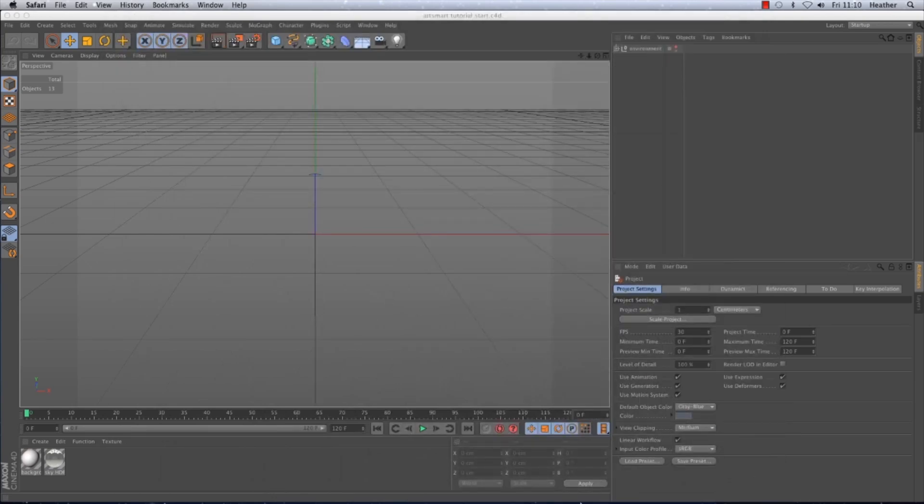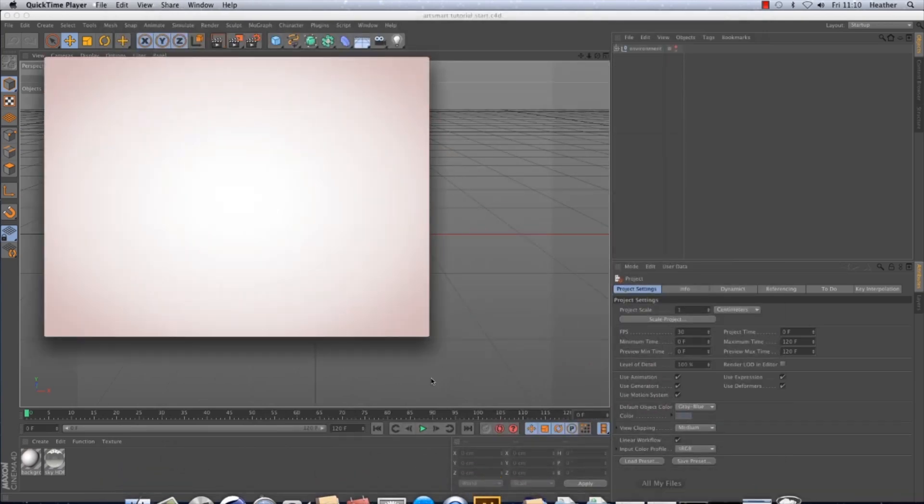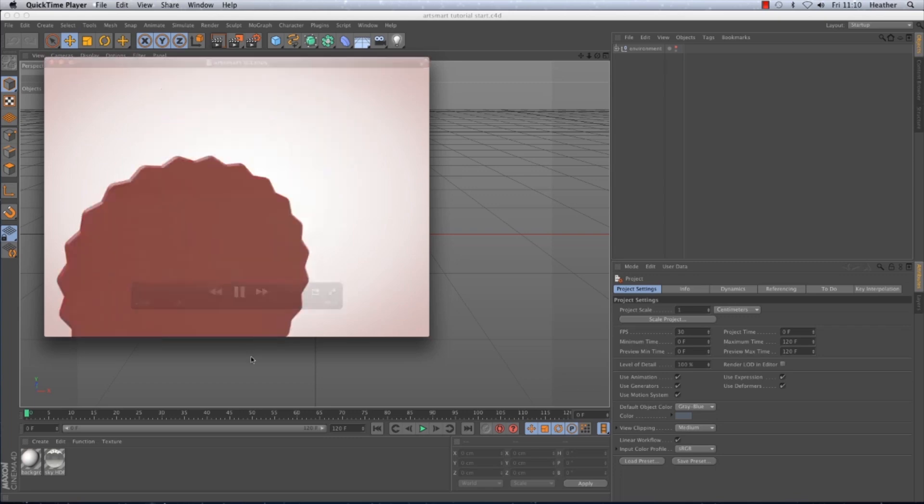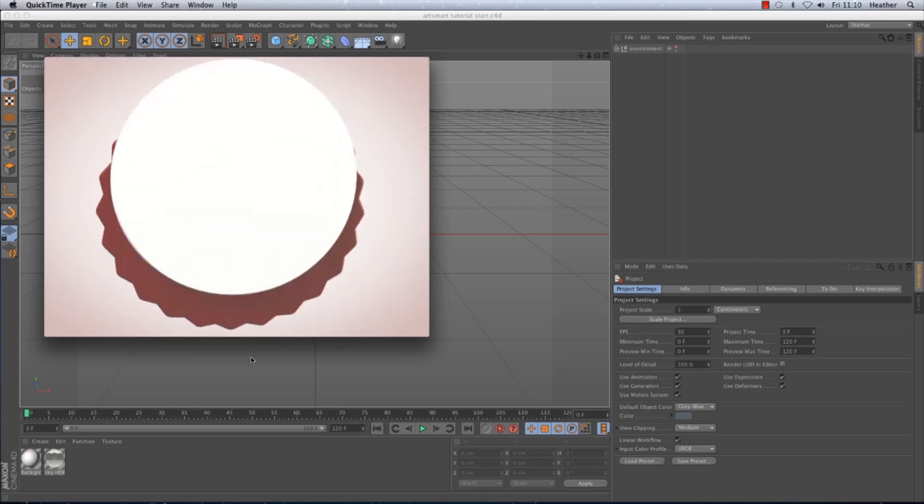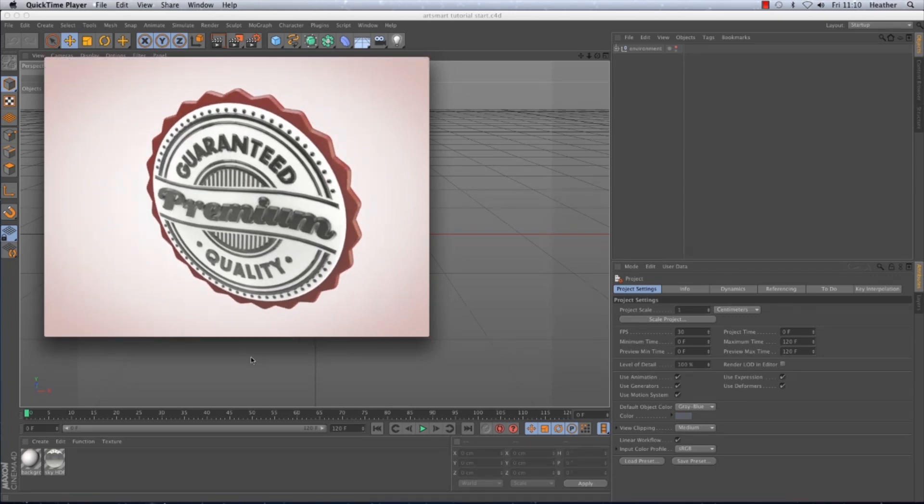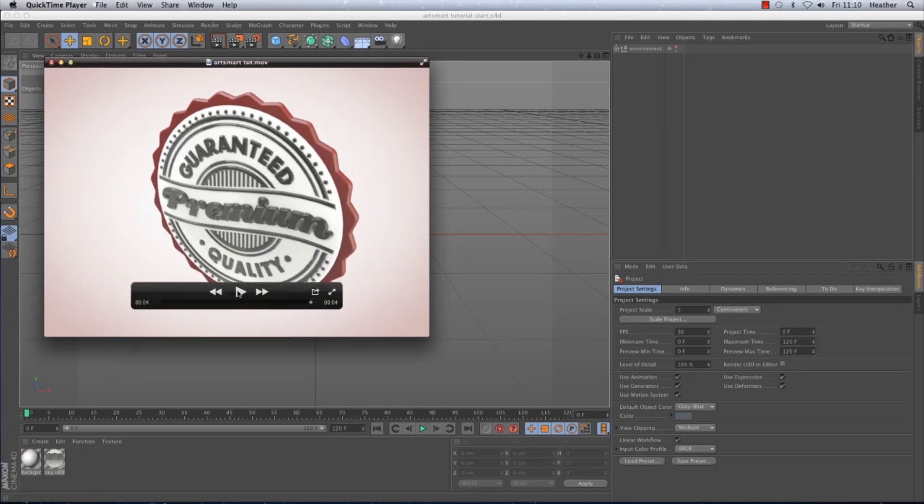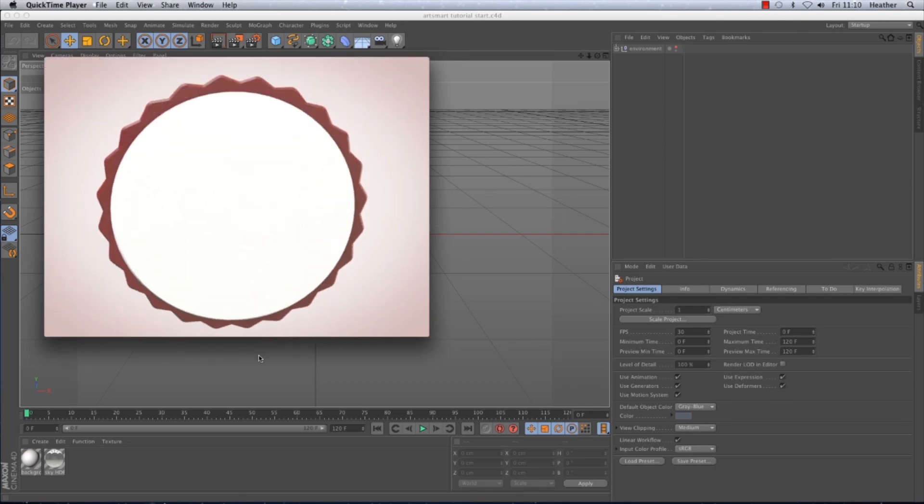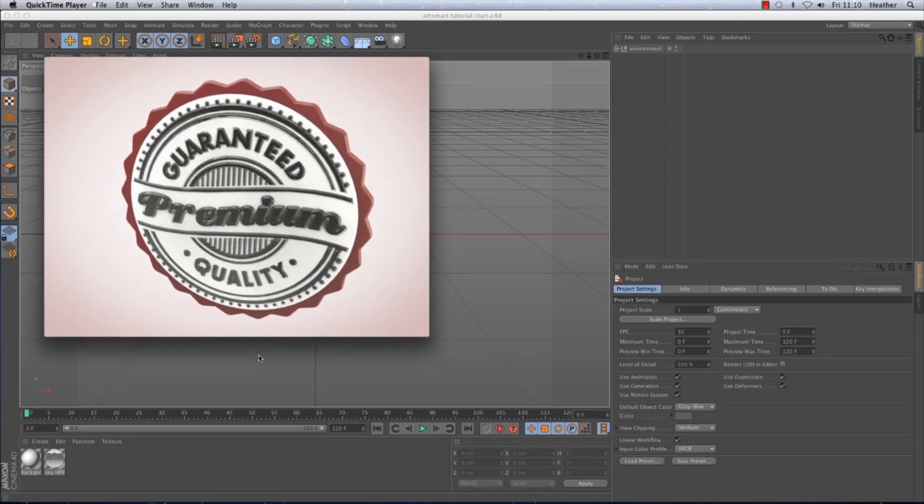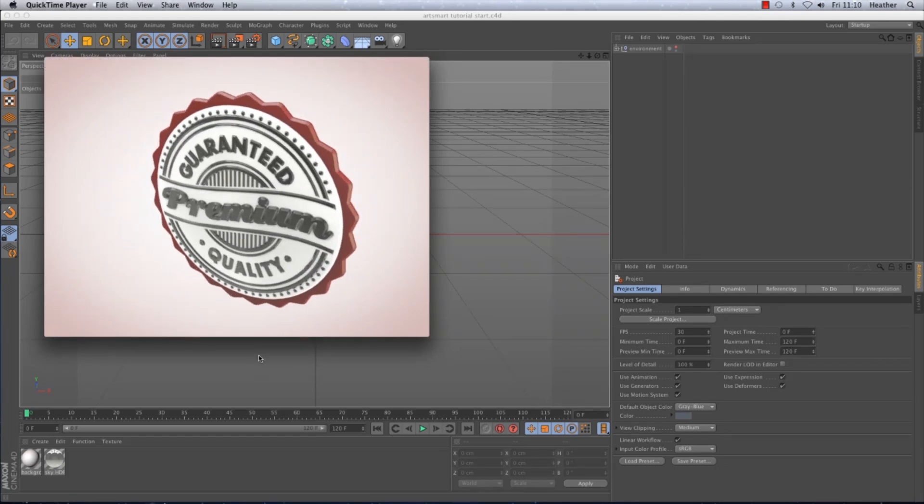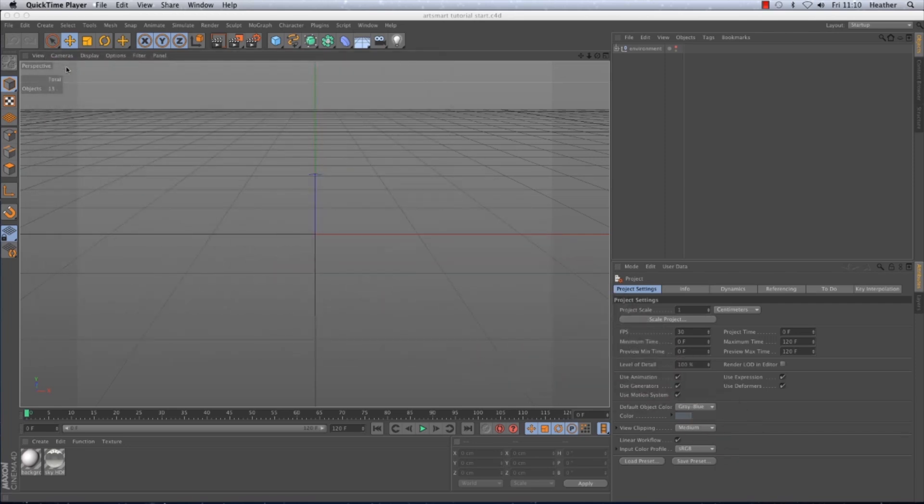So in this tutorial I'm going to be recreating this short animation to demonstrate the plugin. I will be having a play around with the ArtSmart plugin options to give you an overview of what ArtSmart is capable of and what can be achieved in a relatively short amount of time. So let's get started.